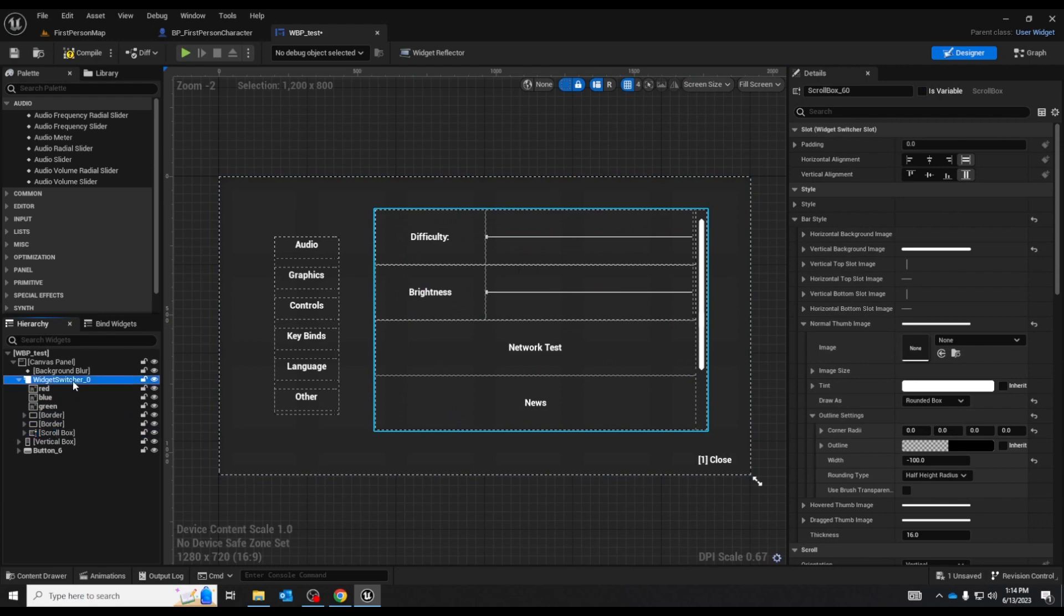You can see if I go to the widget switcher it's at zero initially. If I try to go lower it'll set it back to the lowest. If I try to go higher it'll set it back to the highest.